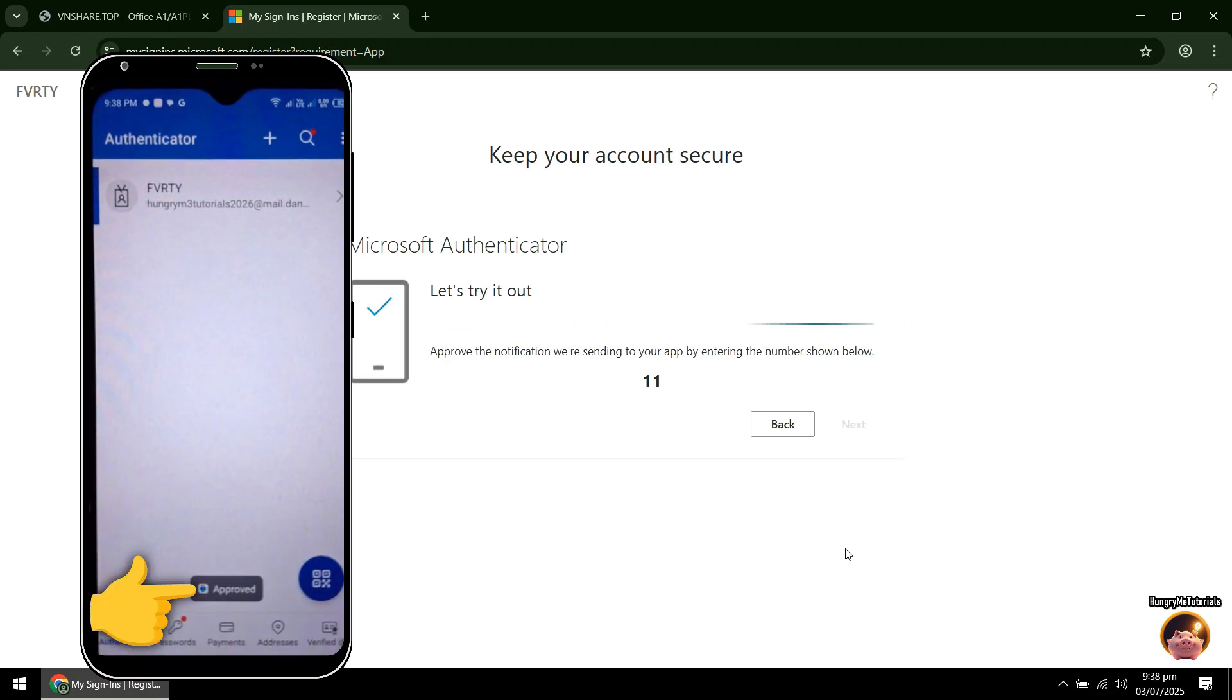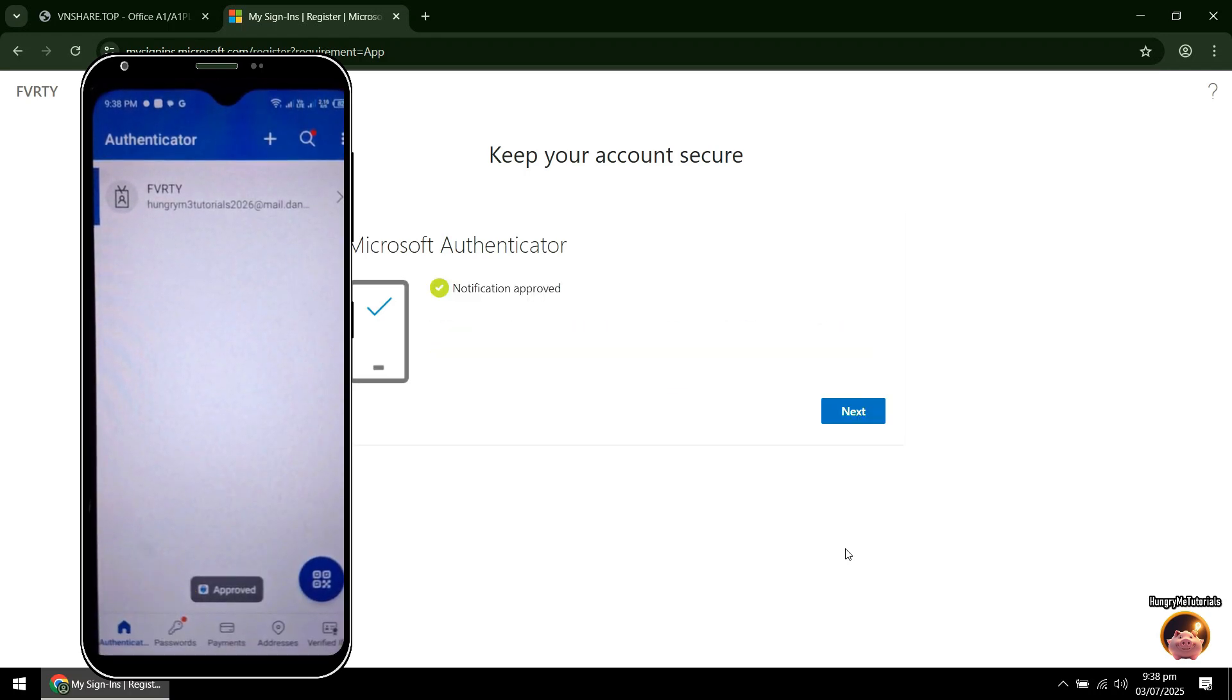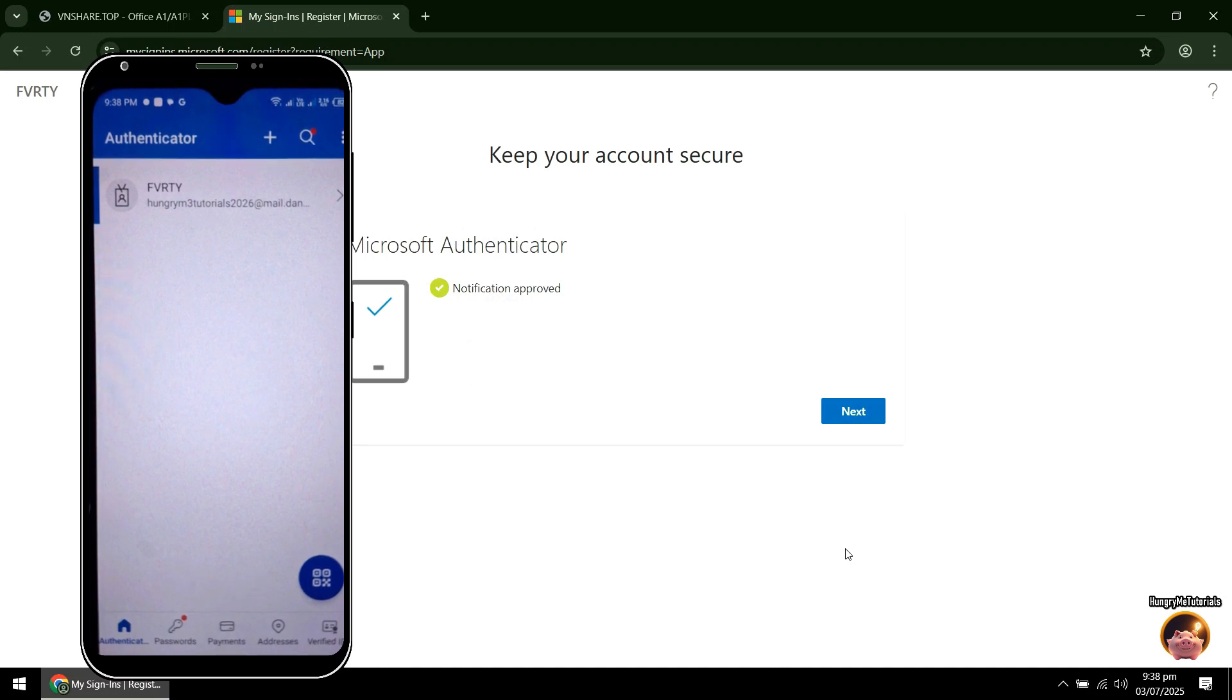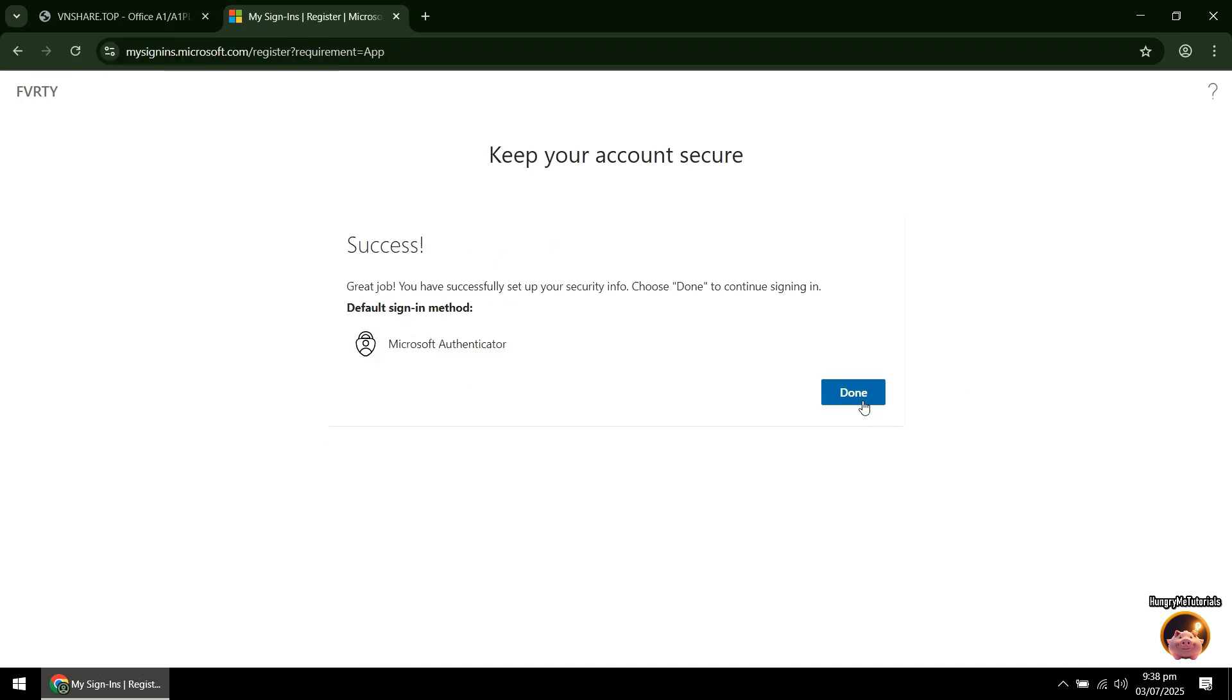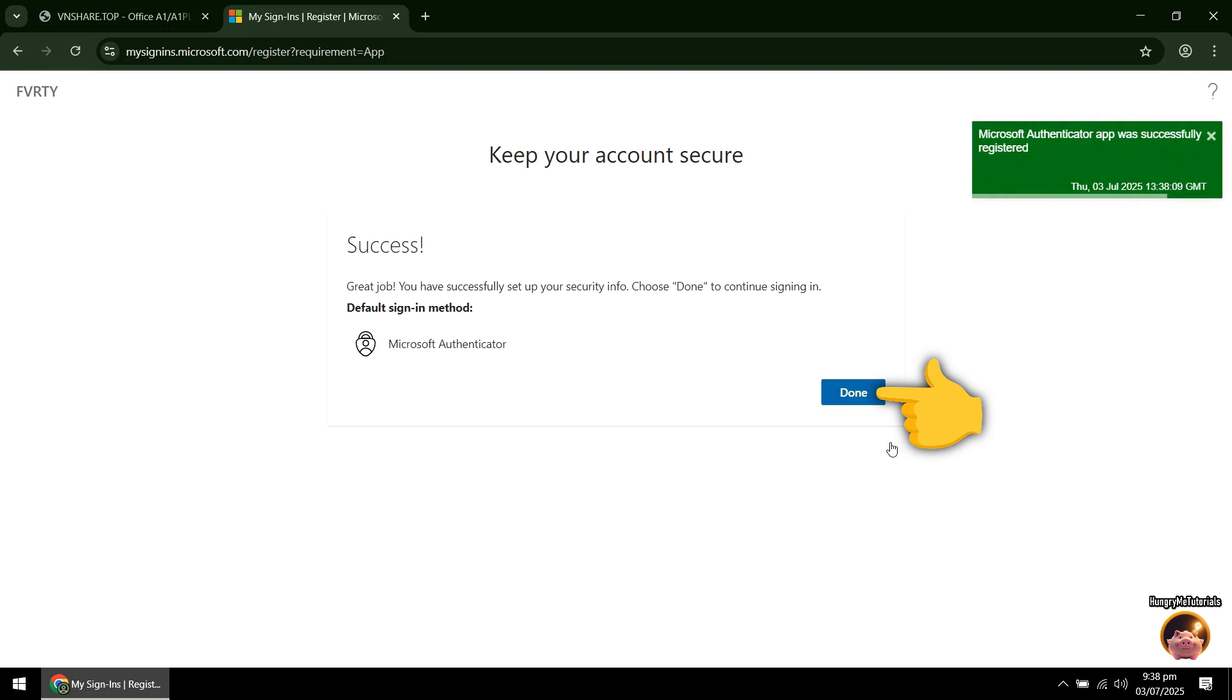You just approved the sign in. You will see the notification approved after a successful login. Click Next to proceed. Then click Done.